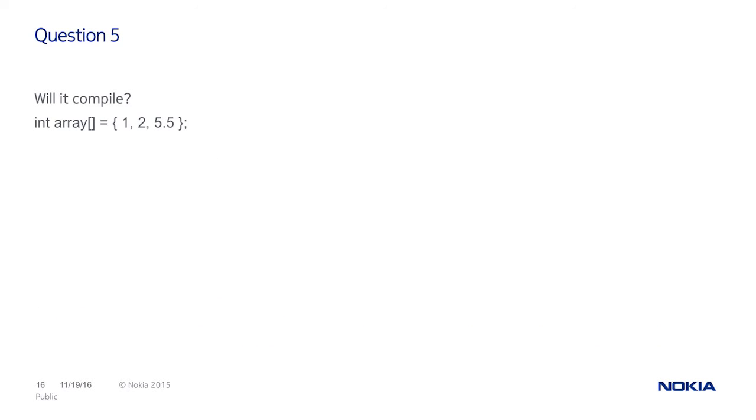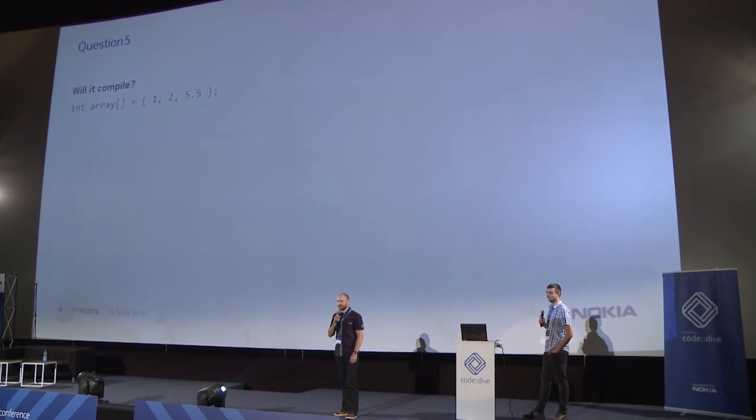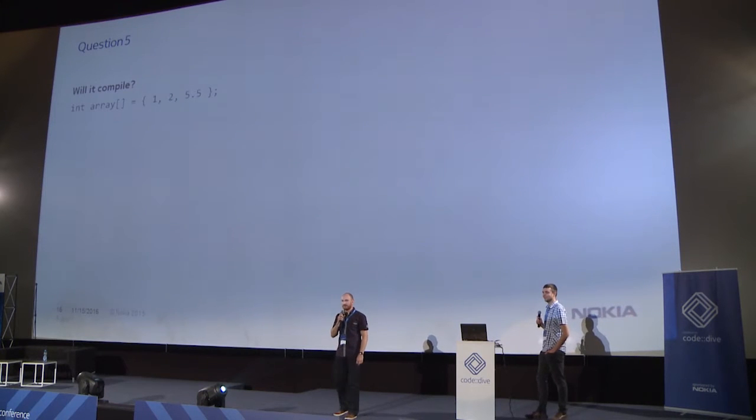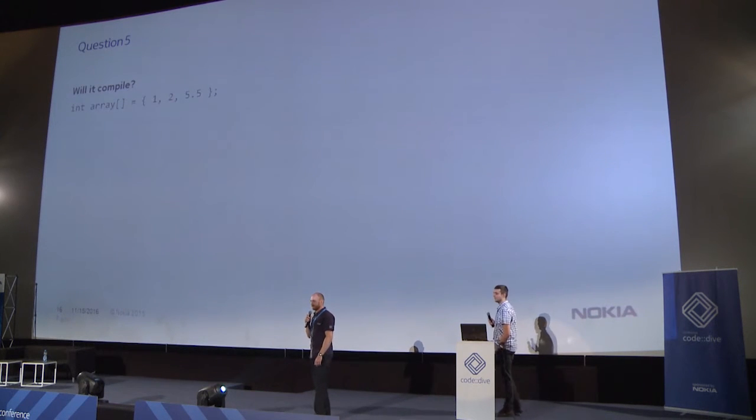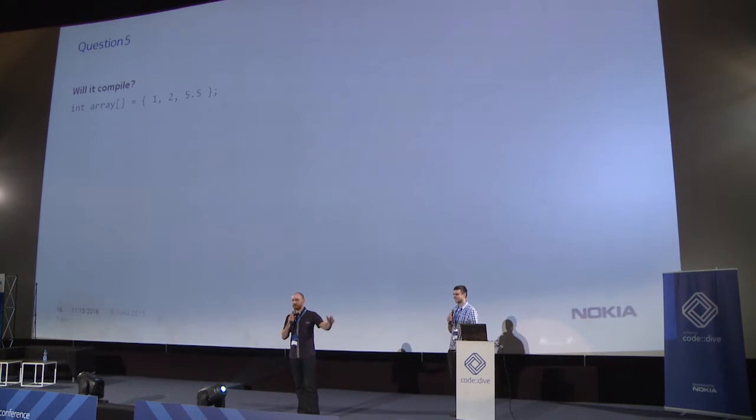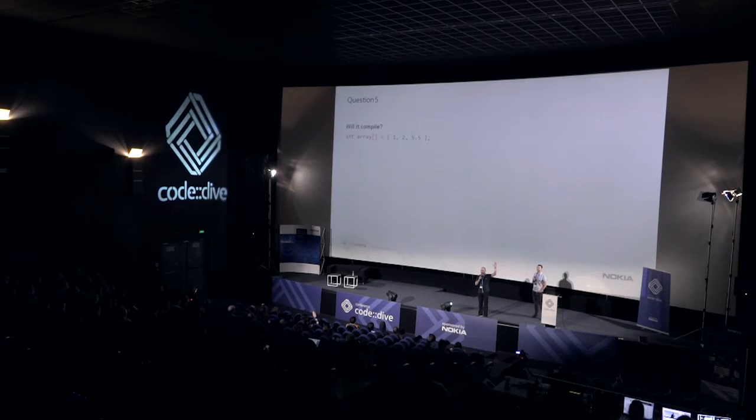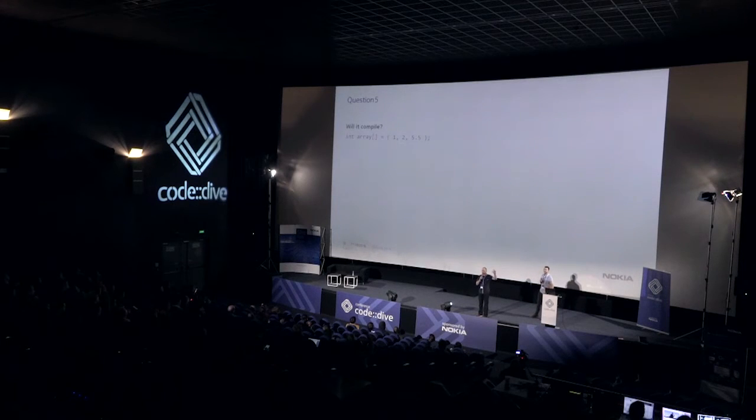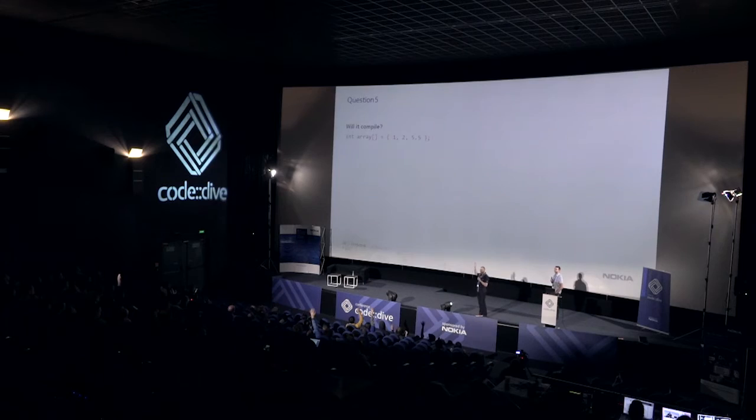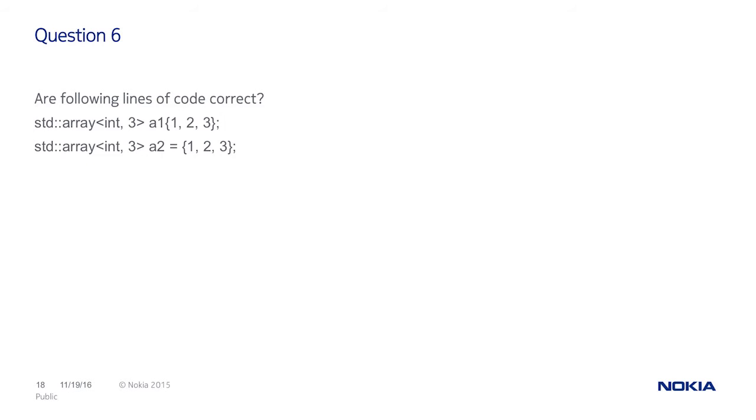Question number five. Does this code compile? It should be easy. Yes or no? Who is for yes? Who is for no? I can see that half of the audience is for yes and half is for no. Proper answer is it depends. If we use C++98, it's okay. But in C++11, no. Because we have implicit type narrowing and it's not allowed.